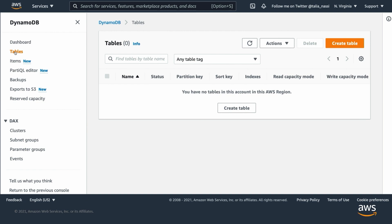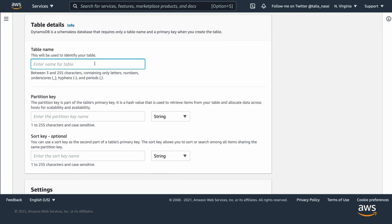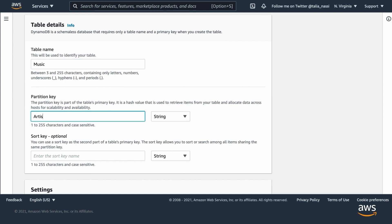When you create a table, in addition to the table name, you must specify the primary key of the table. Here I'm going to create a table called Music with the primary key of Artist and a sort key of Song Title. Each item in the table must have these two attributes. The combination of Artist and Song Title distinguishes each item in the table from all of the others.